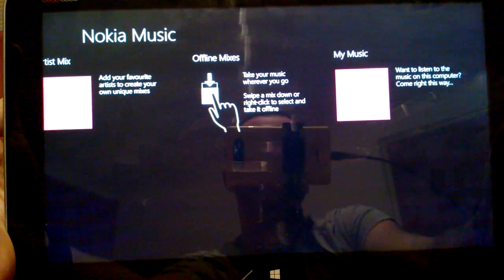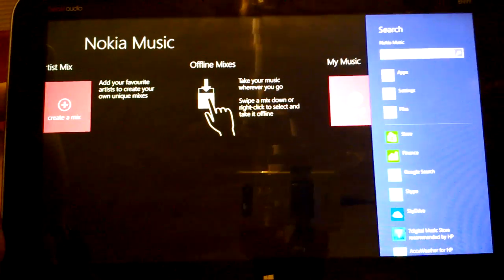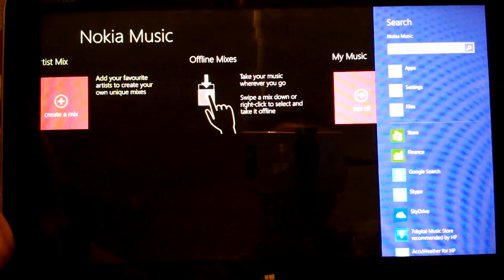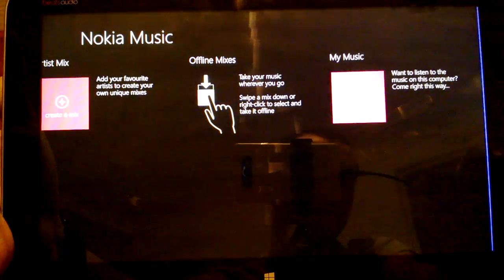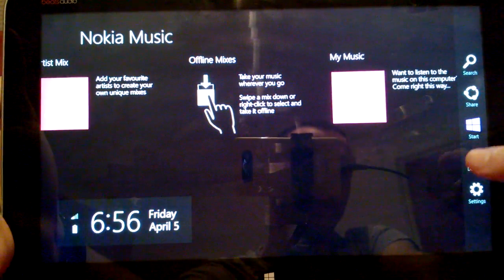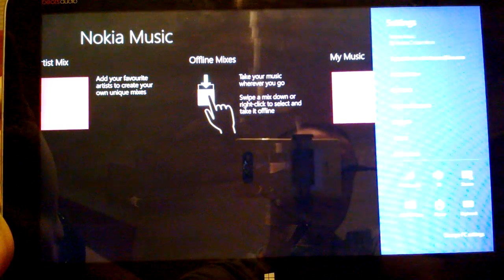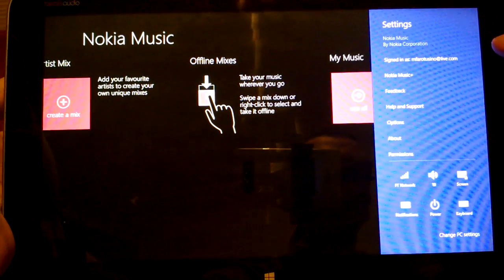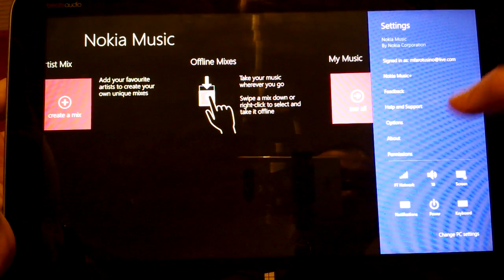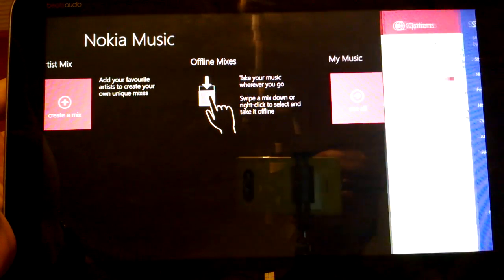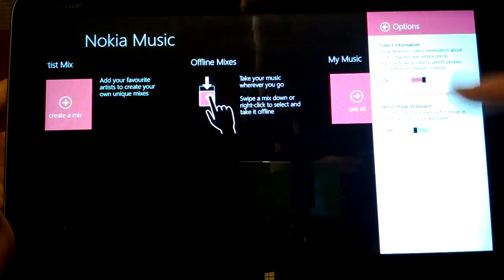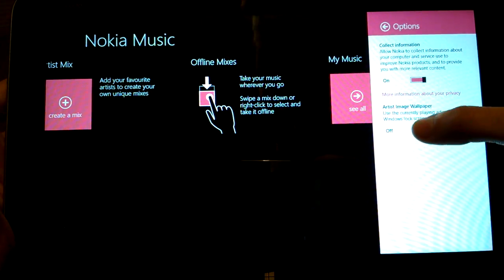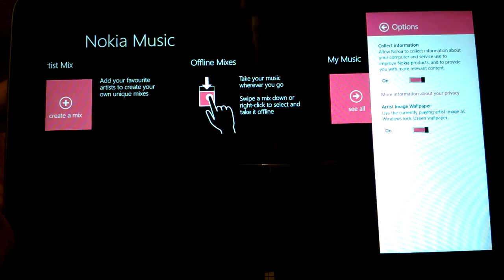You can search using the Charms menu. If you go into Settings you've got your account options like artist image wallpaper.